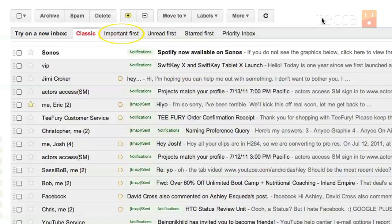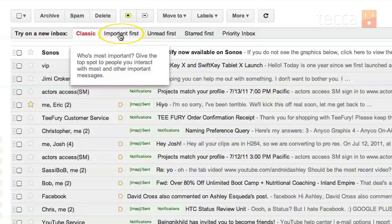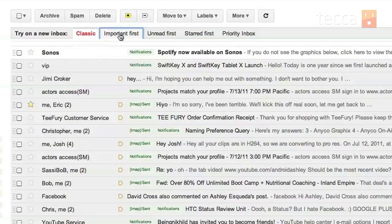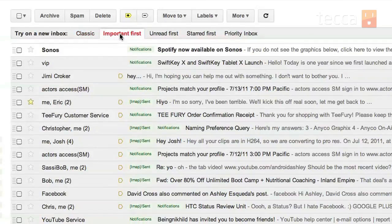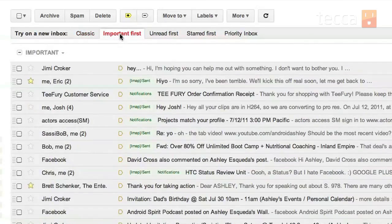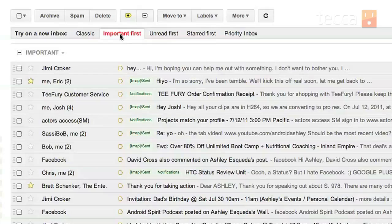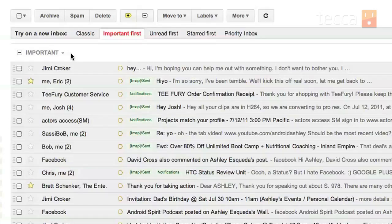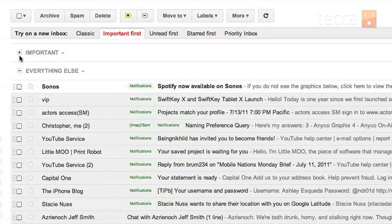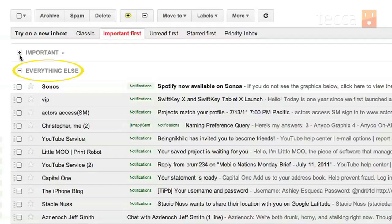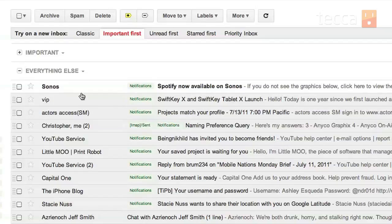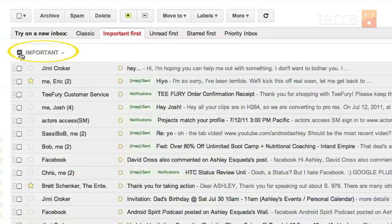That one is important first. So the people you interact with most are actually going to pop up at the top and you'll see that it gives you an important bar there. It's a little header and you can actually make that smaller by clicking the minus button. So you can check out everything else or if you only want to see your important, you can expand it, which is great.